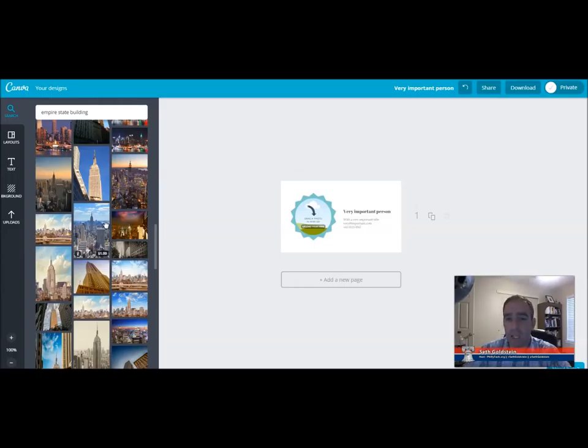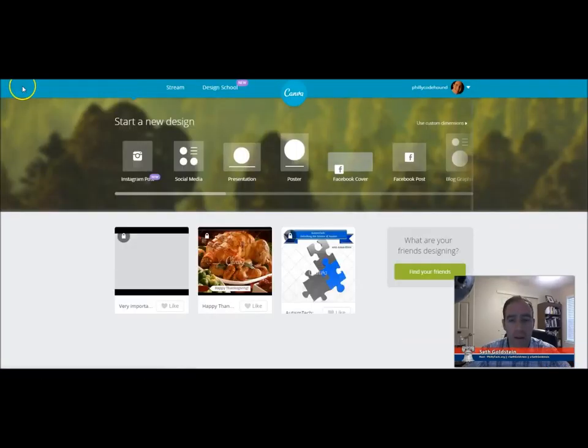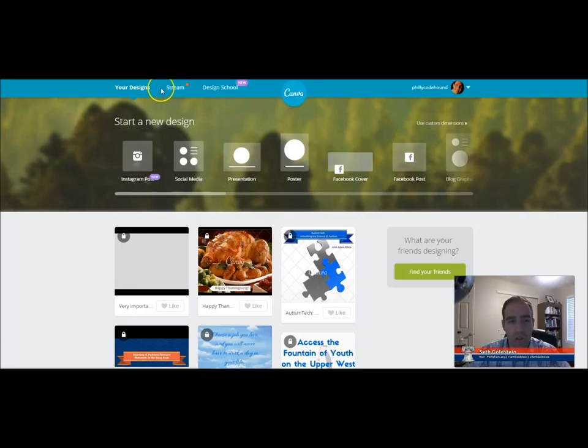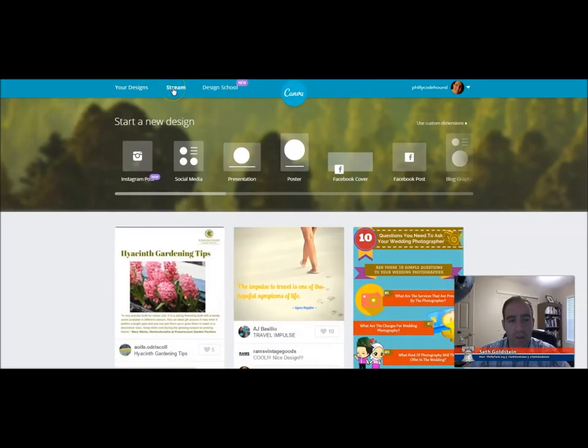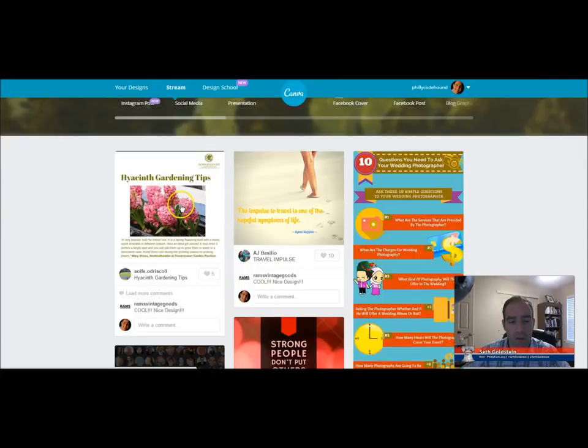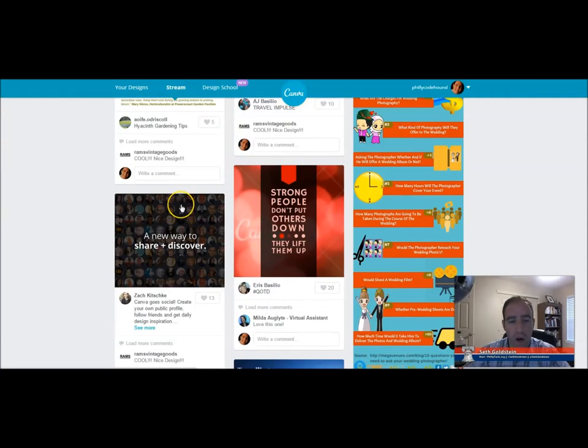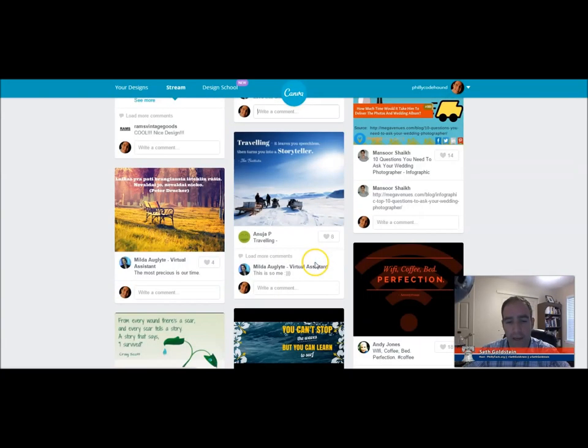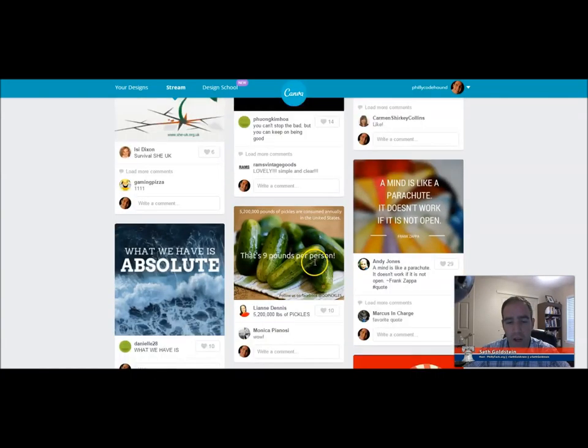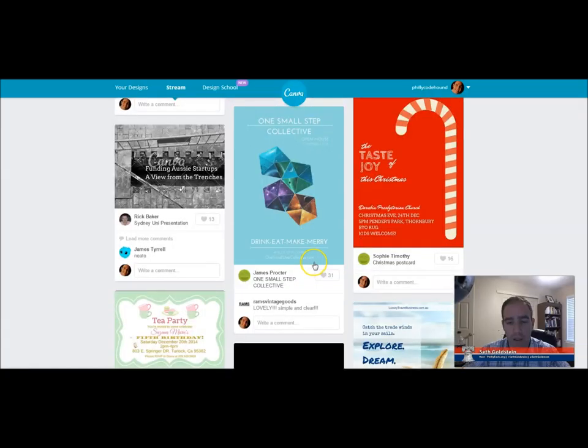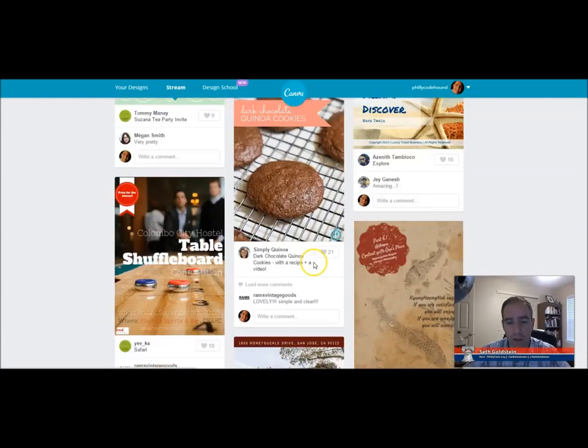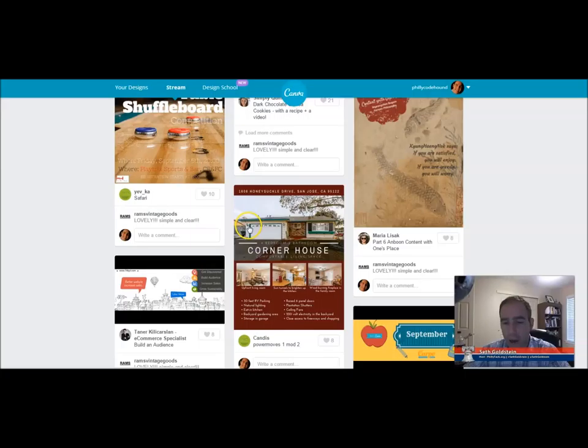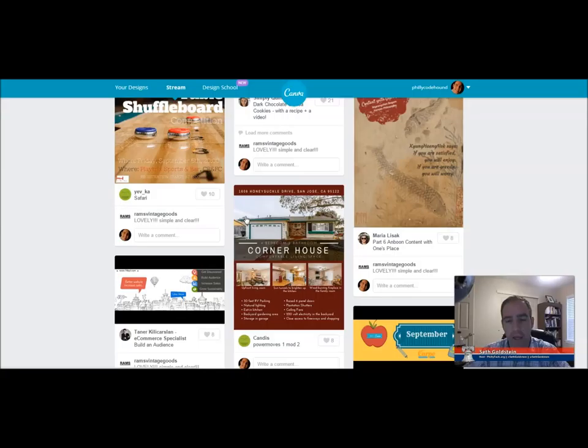That is Canva in a nutshell. What I will show you here is it automatically saves which is nice. You can also go to the stream and see what other people are designing on here. You can comment and say this is very nice. And you can design different elements on different ideas of things you want to do. Check it out. It's at canva.com. Worth checking out. Check it out and let me know what you think about it.